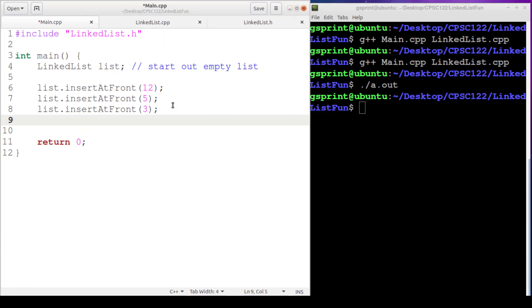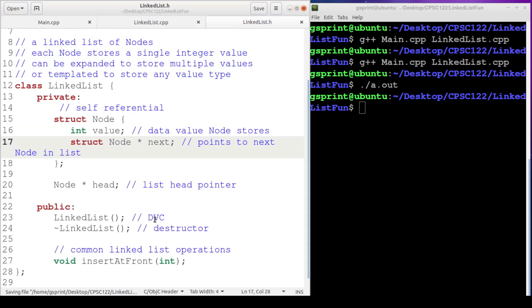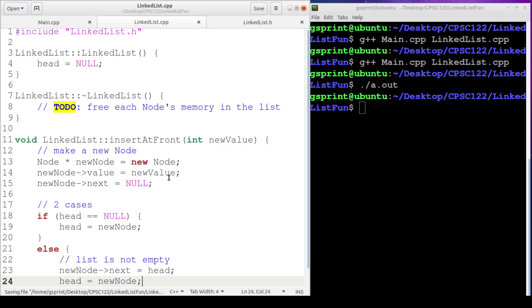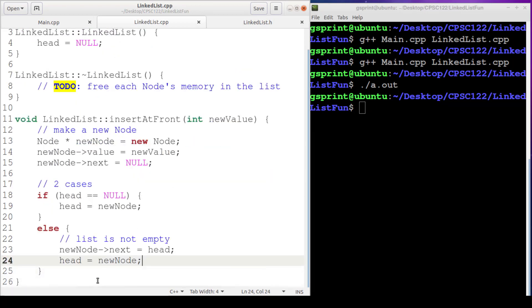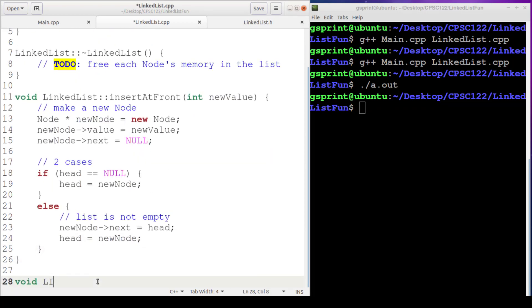So our goal is to be able to do something like list.displayList. And we will see the 3, 5, 12 being printed out. Because remember, 3 is at the front, 5 is in the middle, 12 is at the end. No return value, no arguments. Pretty straightforward little function we're going to write here.